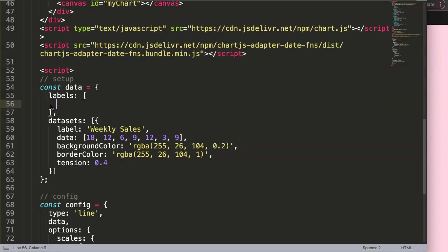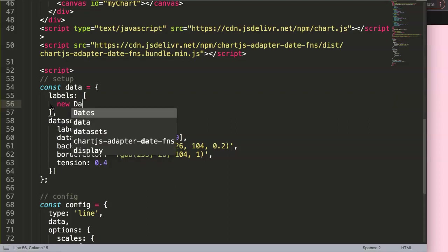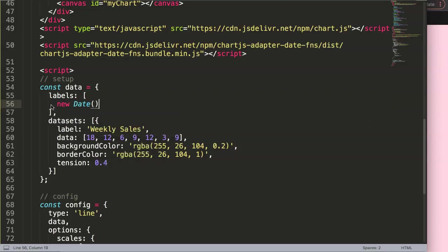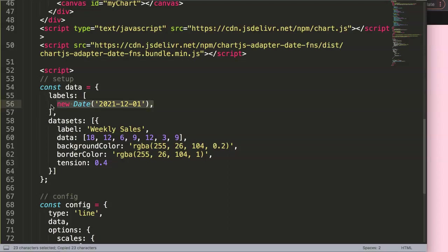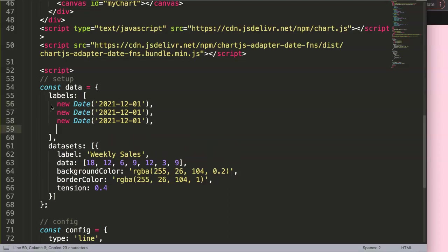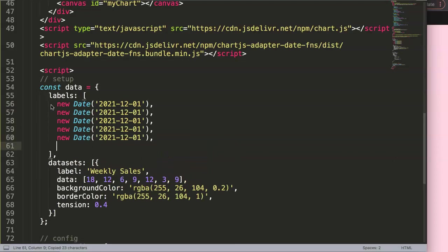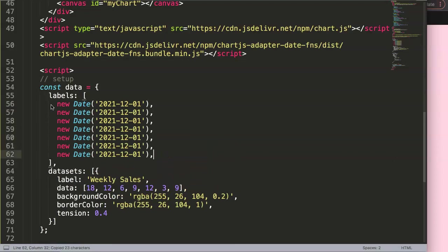What I want to do now is say new Date. In this new Date, it will be 2021, December 1st. Then I'm going to put a comma here and duplicate this multiple times until we have a week of seven.